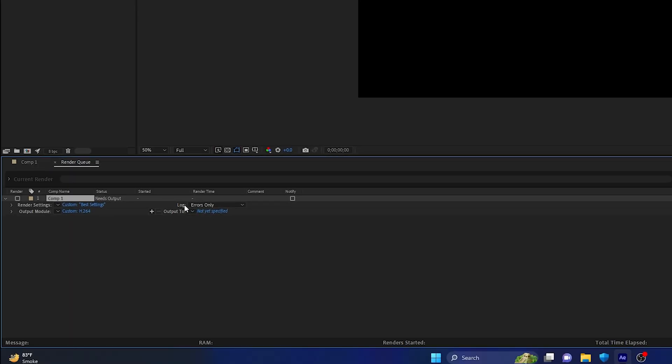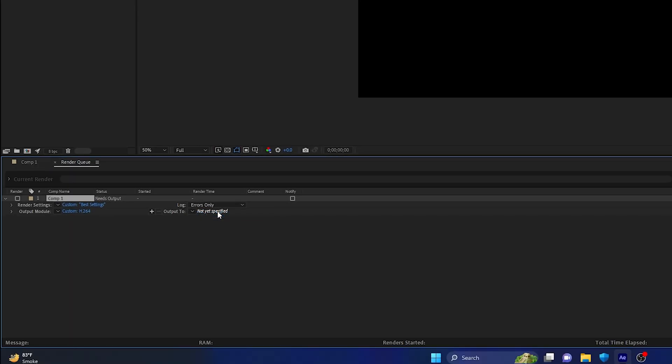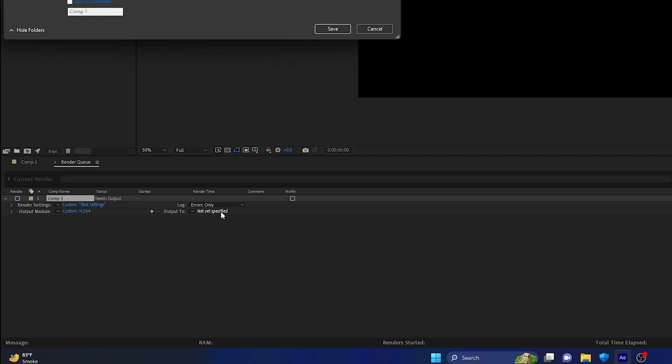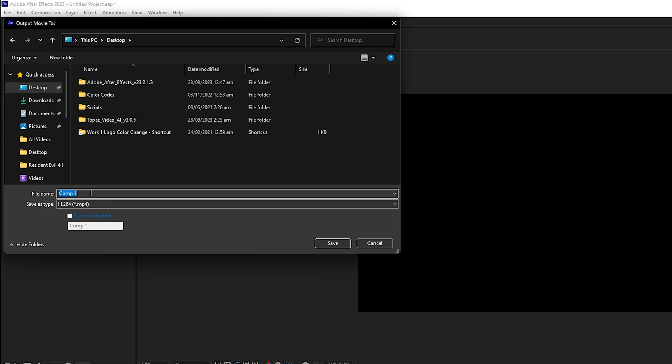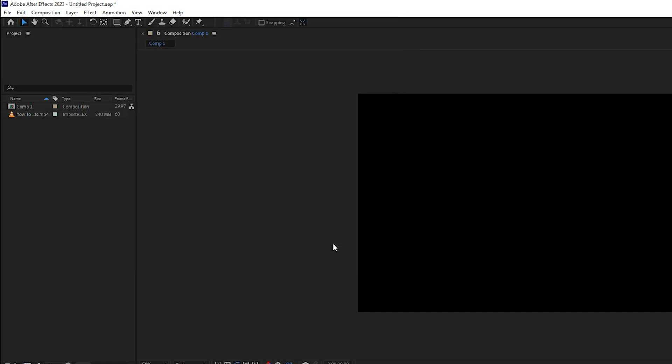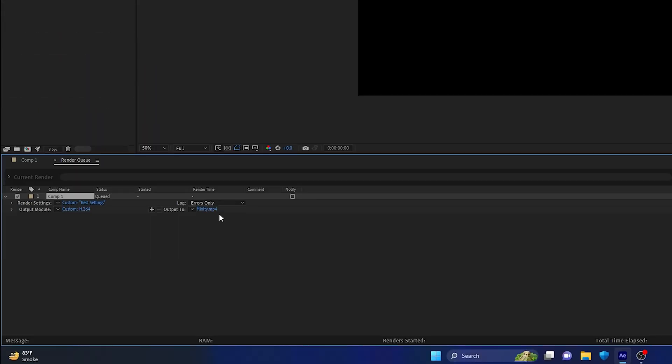Click OK and make sure the Log is selected as 'Errors Only.' Output 2 is not yet specified—click on this and specify the path where you want to export the video. For example, Desktop with the name 'Flixity.' Once done, click Save.